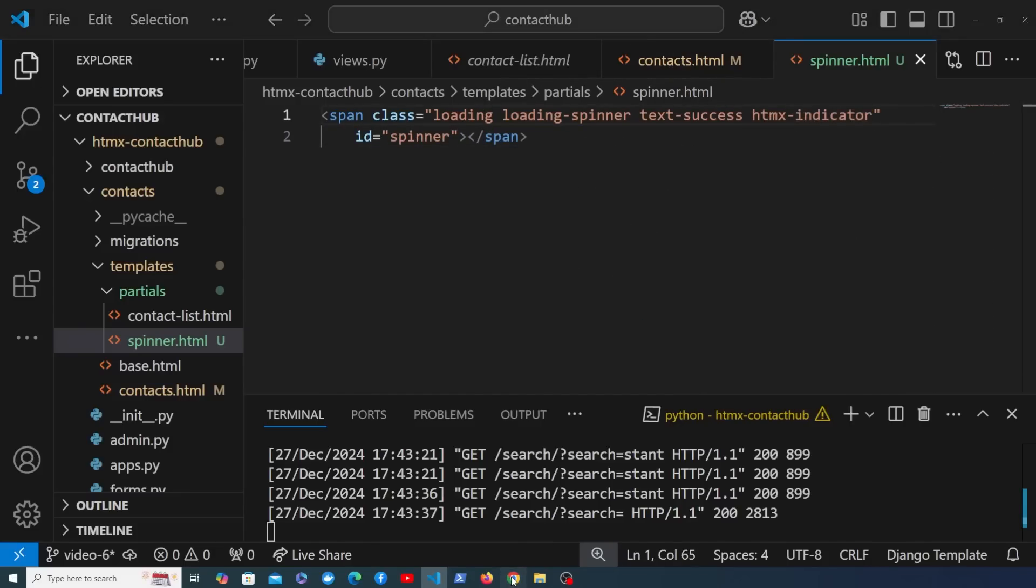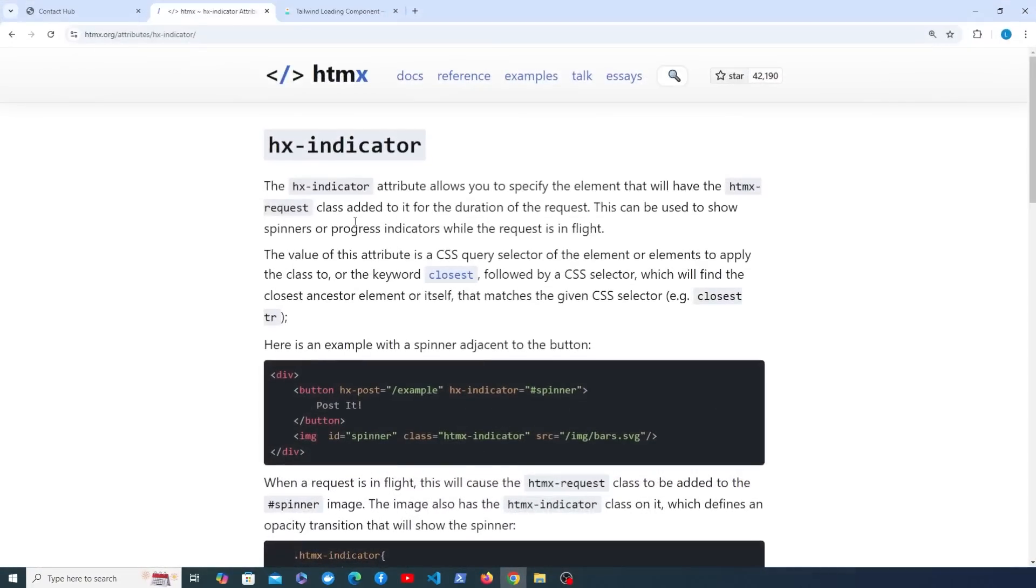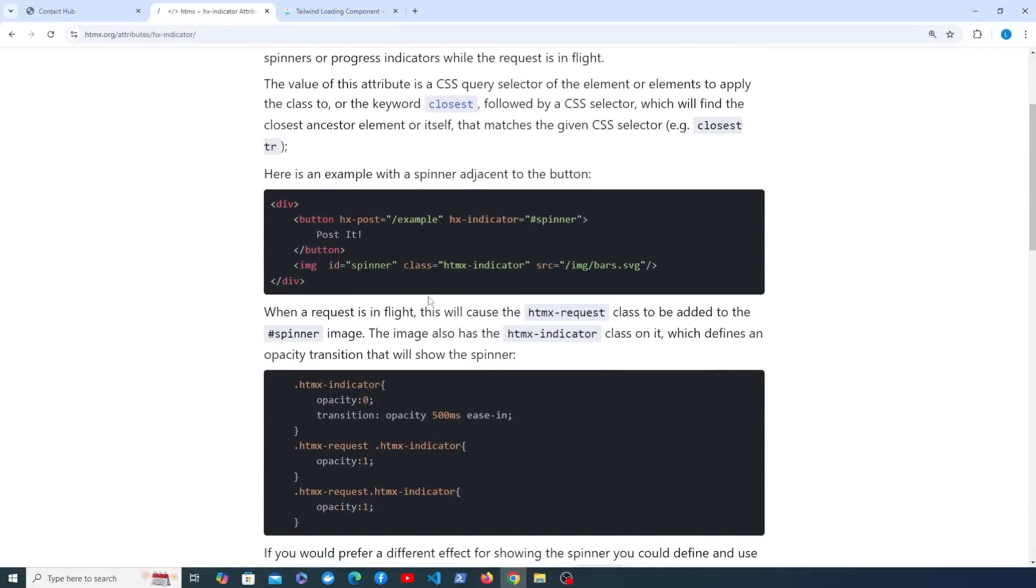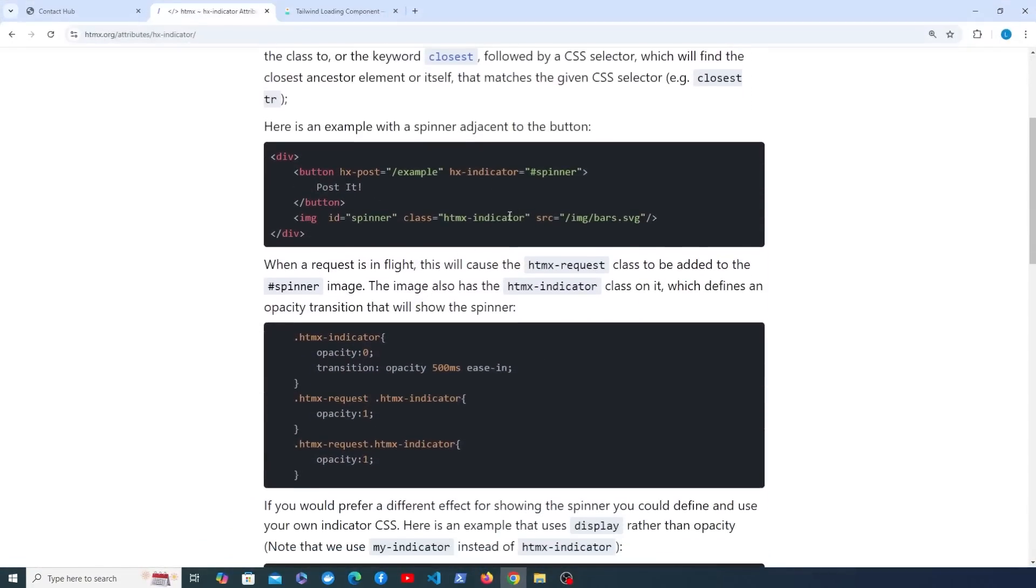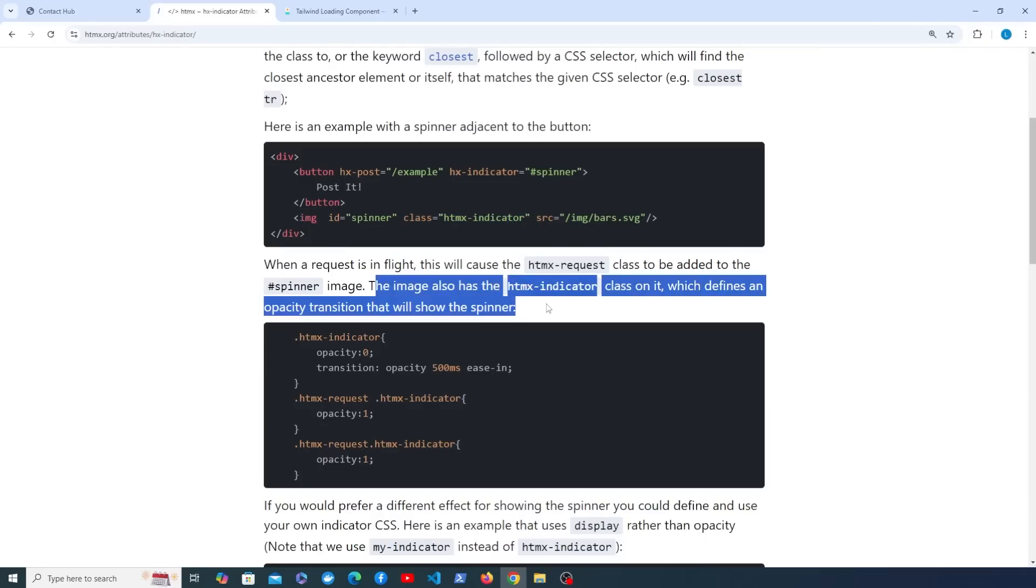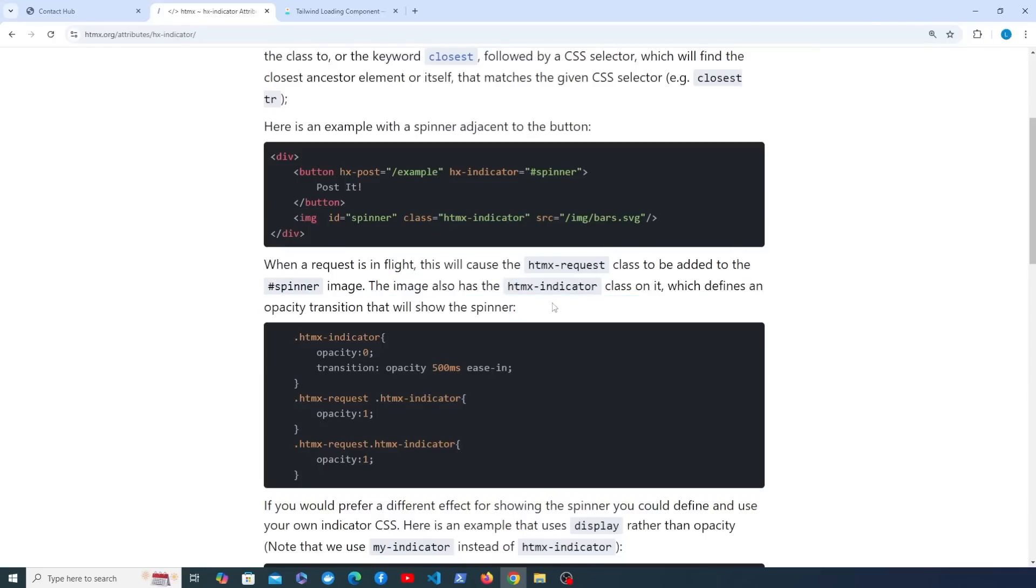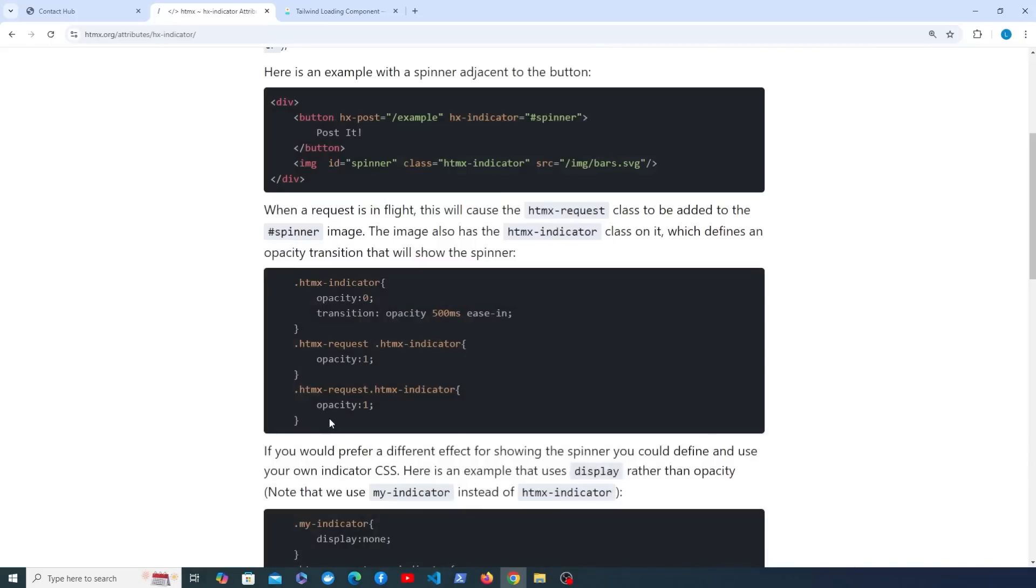Now if you're wondering what that class is, I'm going to go back to the documentation. You can see that that class has been added here as well, and that's on an image with an ID of spinner. This line of text here in the documentation will tell us that the htmx-indicator class is going to define an opacity transition when it shows the spinner. You can see the CSS for that just below here.